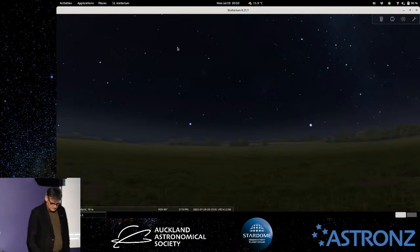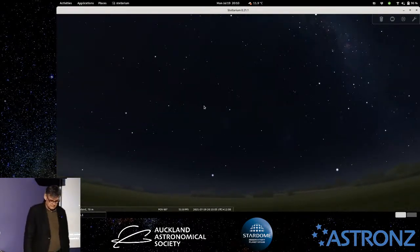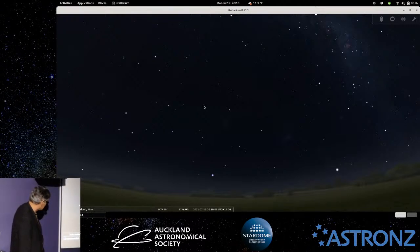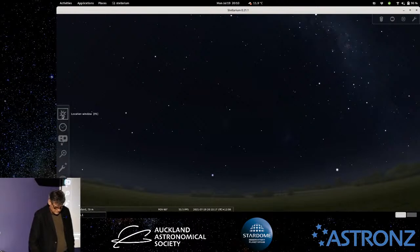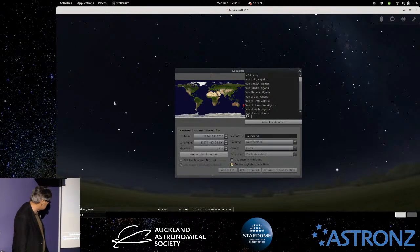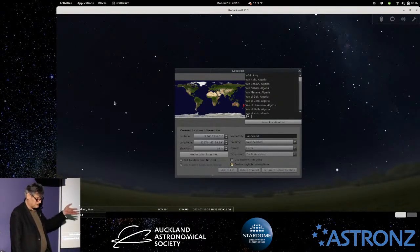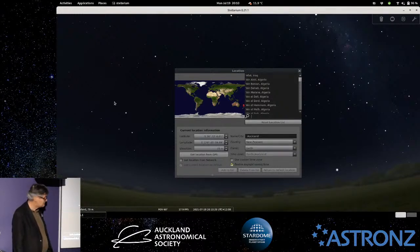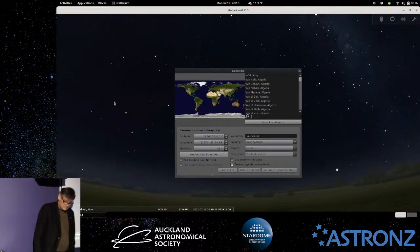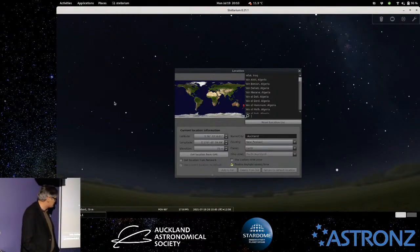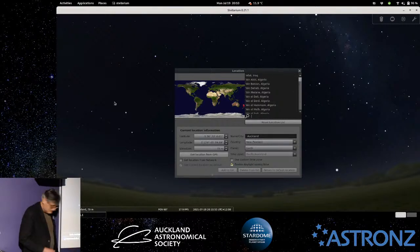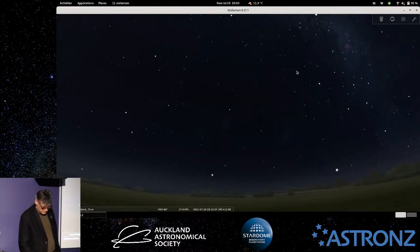The one we see here is called Stellarium, and that runs on Windows, Apple, and Linux. This one's running on a Linux machine at the moment. If you've never used one of these before, the first thing you do when you start it up, it will want to know where you are. You don't have to set it to where you are — you can set it to anywhere on Earth and it will show you the sky at that location. It's drawing the sky more or less as you'd see it from your site at that time.